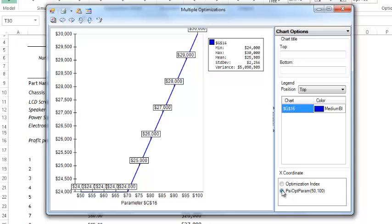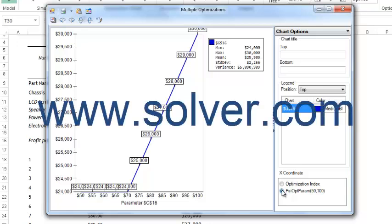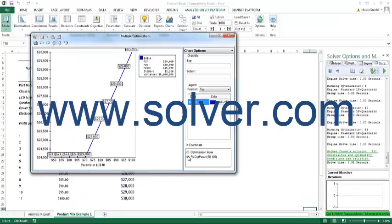To conclude, Frontline Solvers for Optimization not only allow you to use the latest optimization techniques to solve a model, but also allow you to perform a parameter analysis, which gives you much insight into your model's solution quickly and efficiently. If you have any questions or problems, please contact us at www.solver.com.